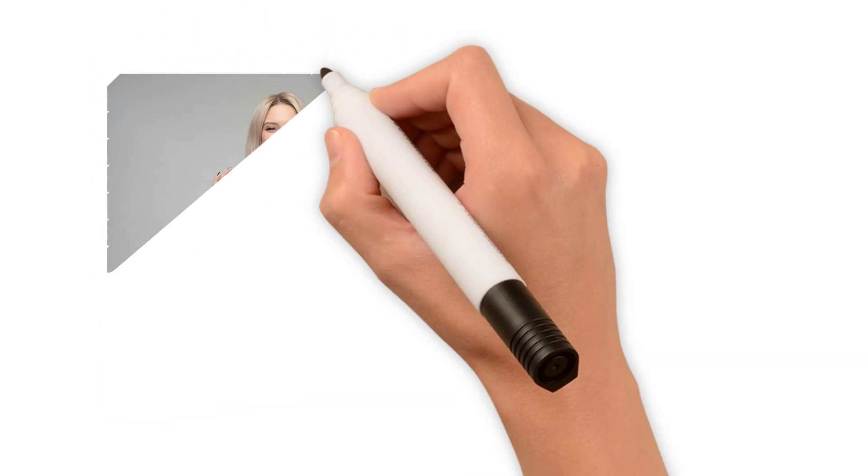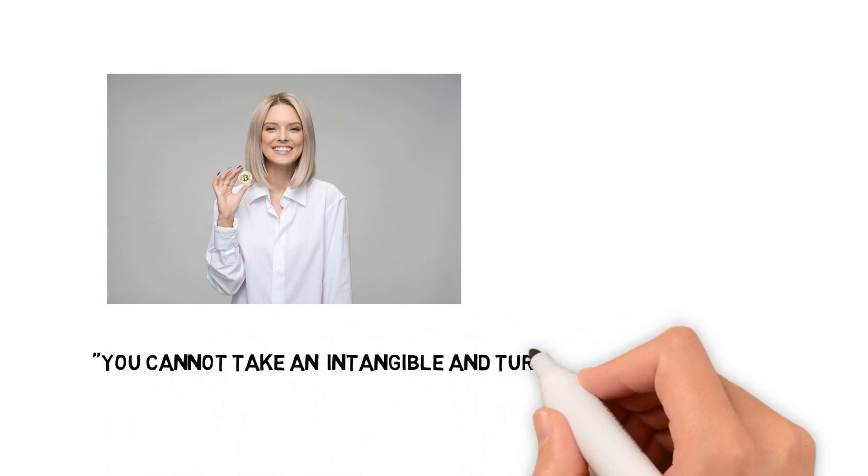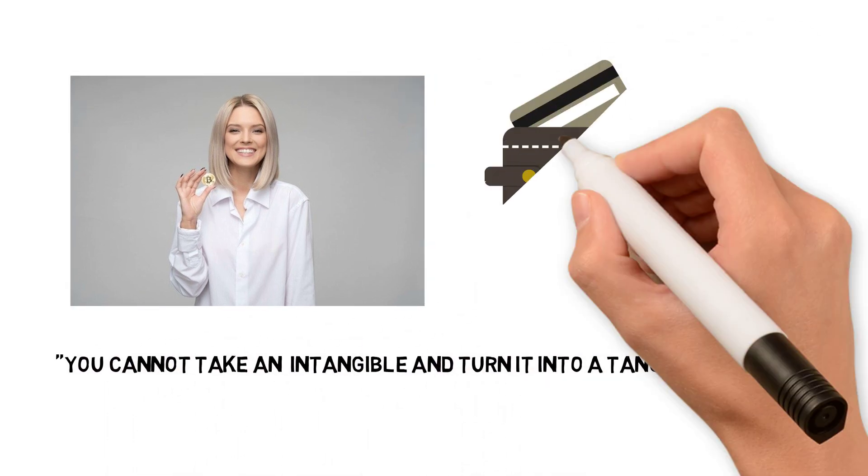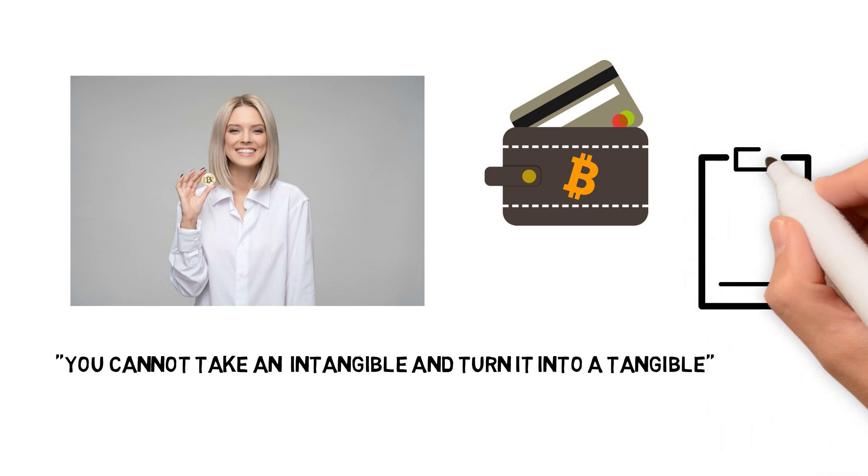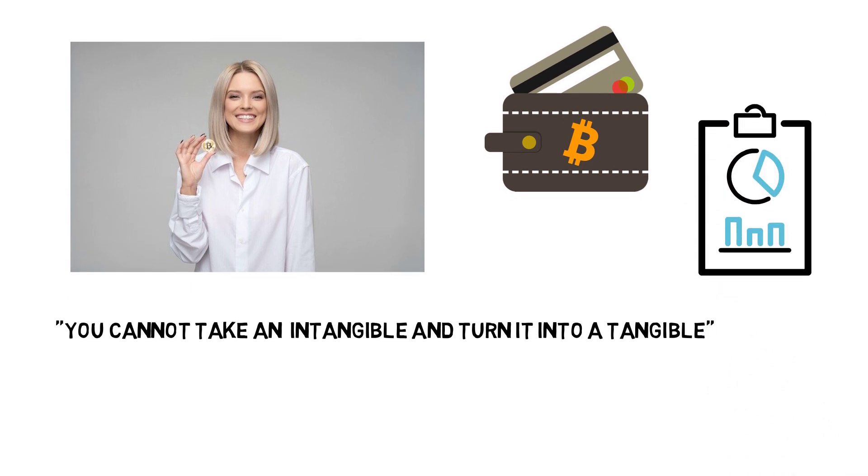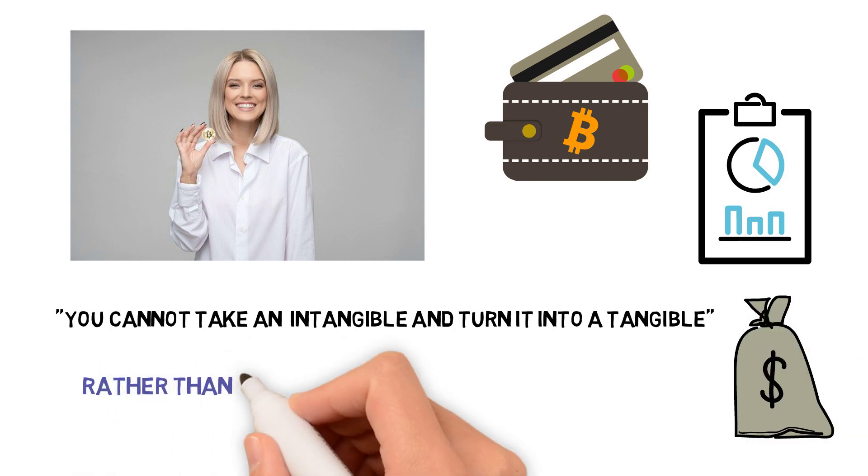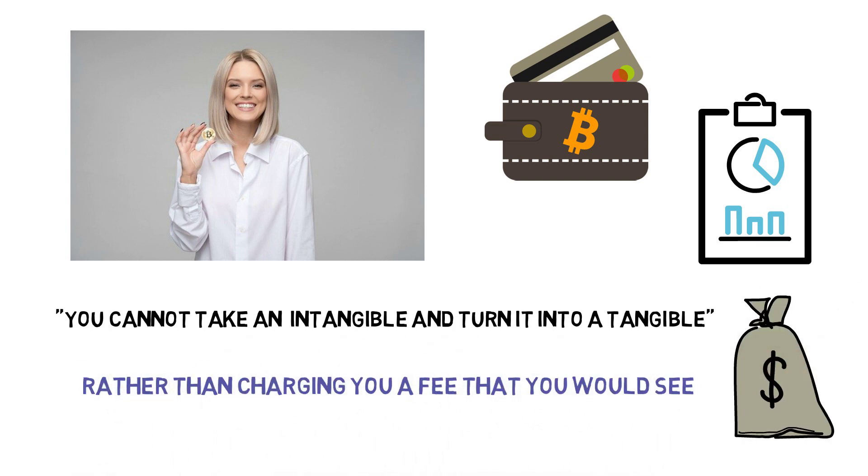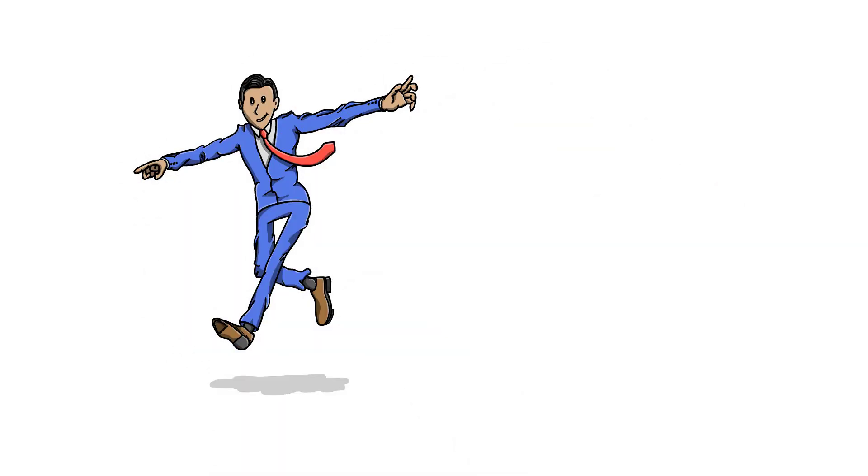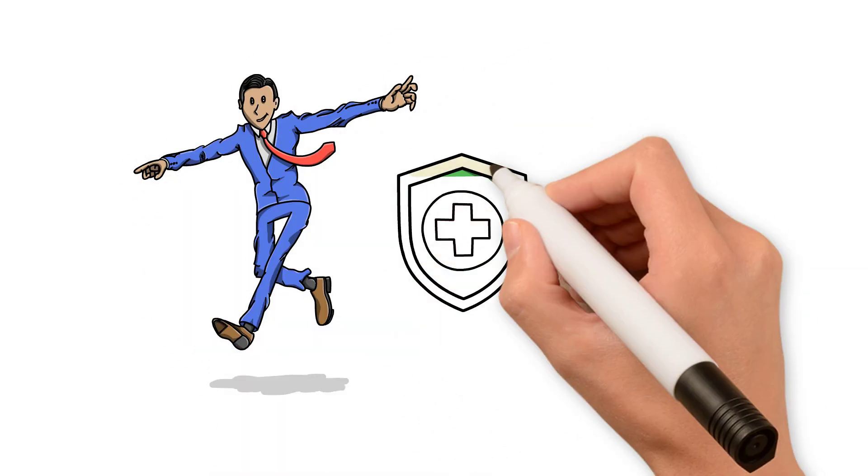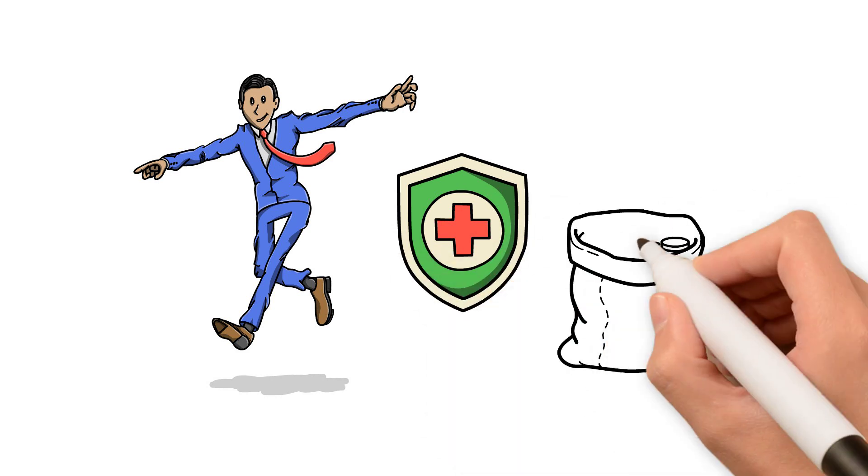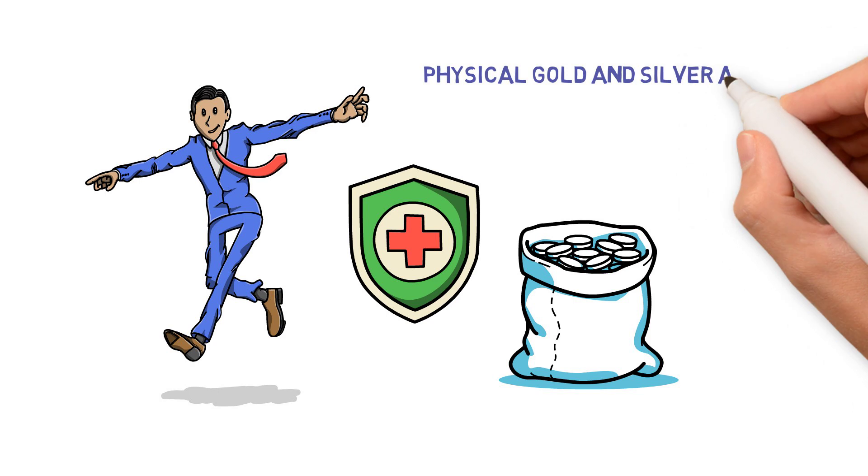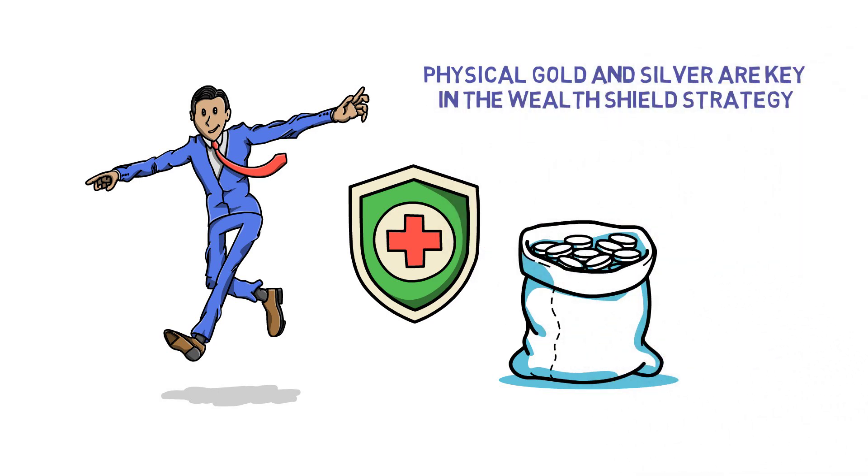On whether Bitcoin is the new gold, Lynette said that you cannot take an intangible and turn it into a tangible. The talk of the central bank digital currencies is also about using your data and your information to fund them rather than charging you a fee that you would see. You have to do what you are really comfortable with. So as per Lynette, right now it is time to be protected. It is time to cover your assets, and physical gold and silver are the key in the wealth shield strategy.